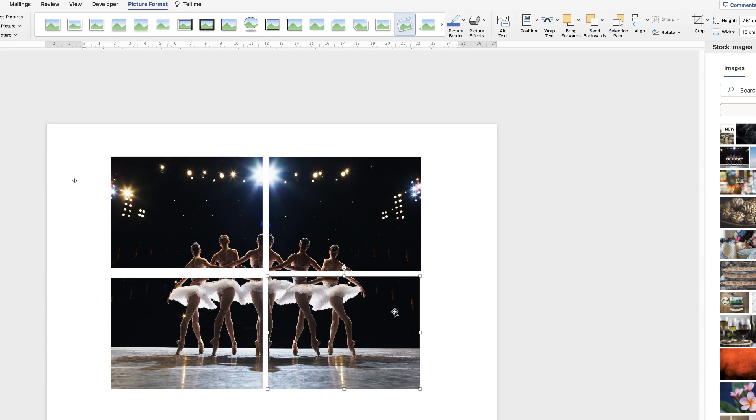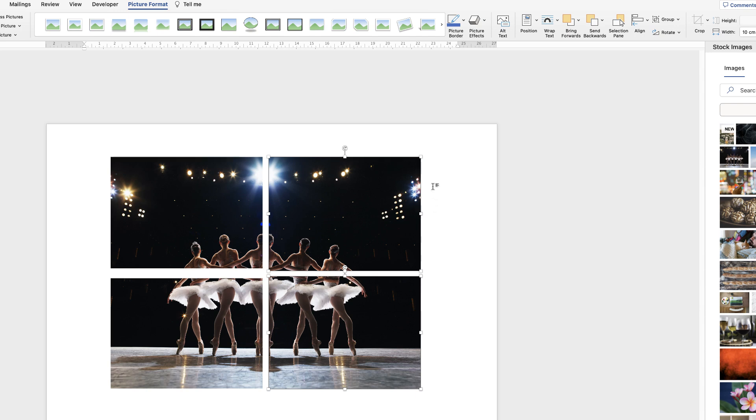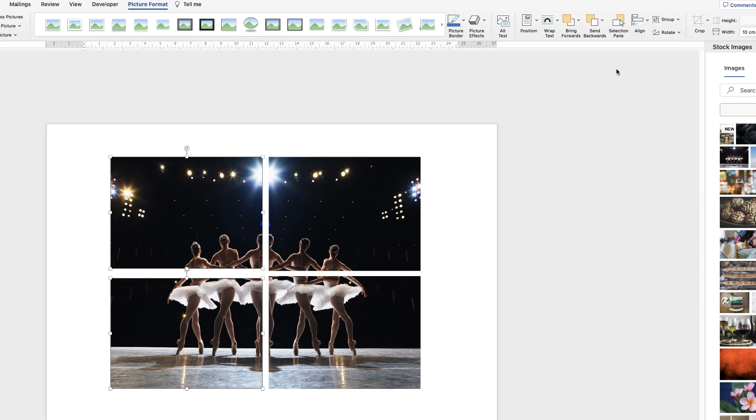Select this image, select this one by holding down the command or control key. Now you've got those two selected, go to picture format, align, click on the drop down and select align to right, which means they're lined up here. And again with these two, I'm going to select them both holding down my command or control key, click on align, align to left, so they're now lined up across here.